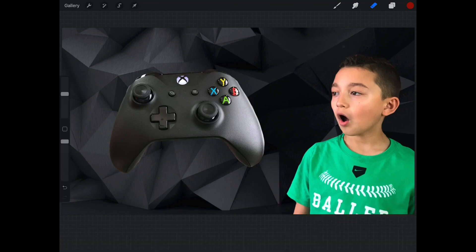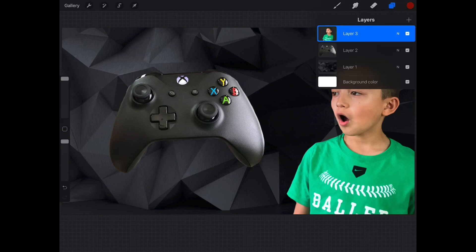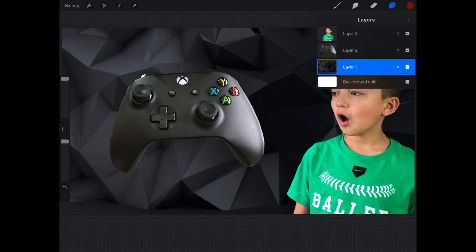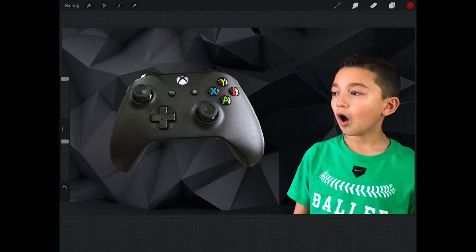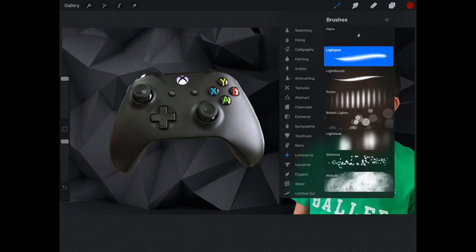Okay guys, so I'm gonna add a super cool effect. It's called luminance. We're gonna add a glowing thing. We're gonna choose layer one because we want the glowing effect to be under, in the middle of the controller and layer one, which is the background. So we don't want it to be on the controller.